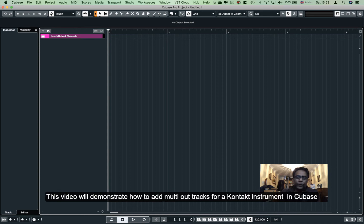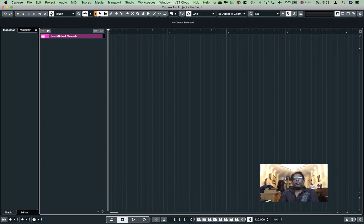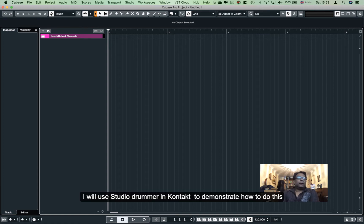Hello everyone, welcome to my video. We are talking about the group of Sri Lanka's OD engineers. In this case, the studio drum is a multi-out, and the individual drum is a kick.